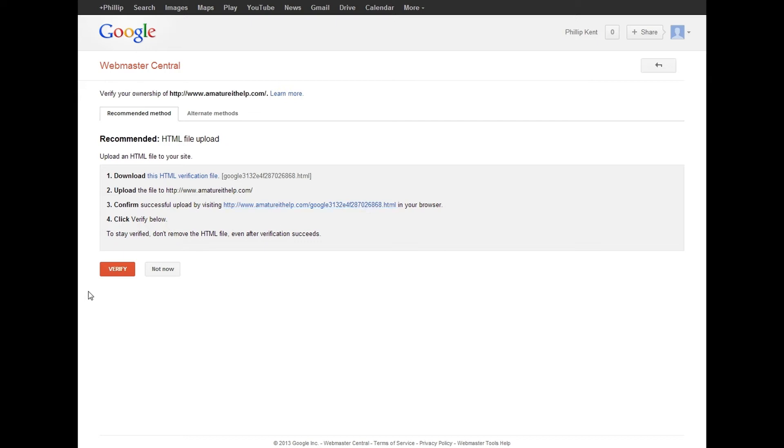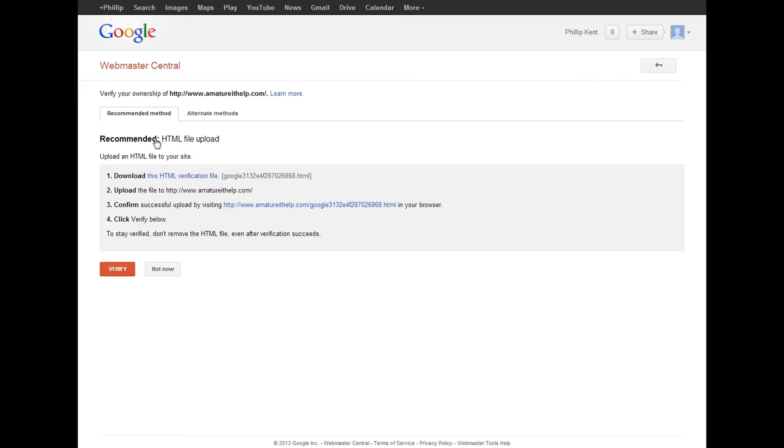To make sure, to essentially confirm that Google can find the HTML verification file on your website. And to stay verified, you cannot remove the HTML code, unfortunately, which I guess is really not that big of a deal, but you can't remove it.